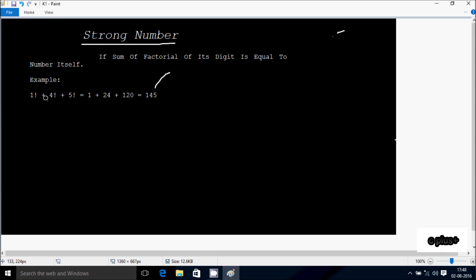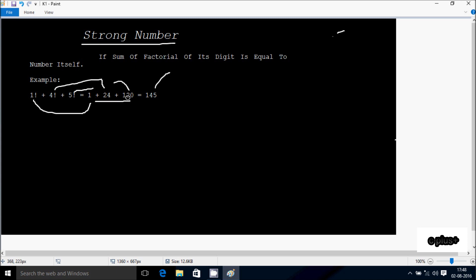Factorial 1 plus factorial 4 plus factorial 5. So factorial 1 value is 1, factorial 4 value is 24, factorial 5 value is 120. If I do the sum, it comes to 145. So 145 equals 145 — this number is equal, so this is a strong number.